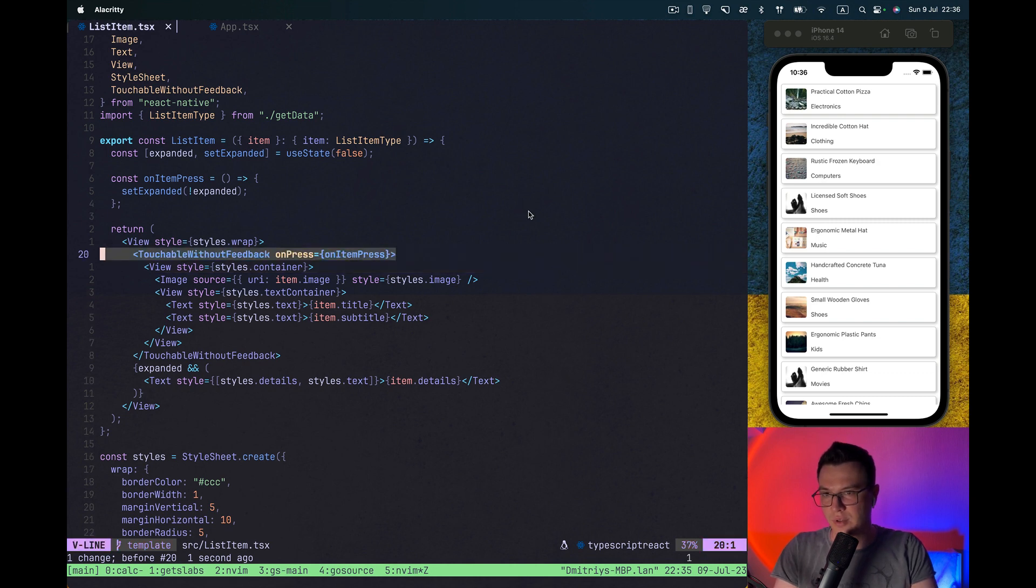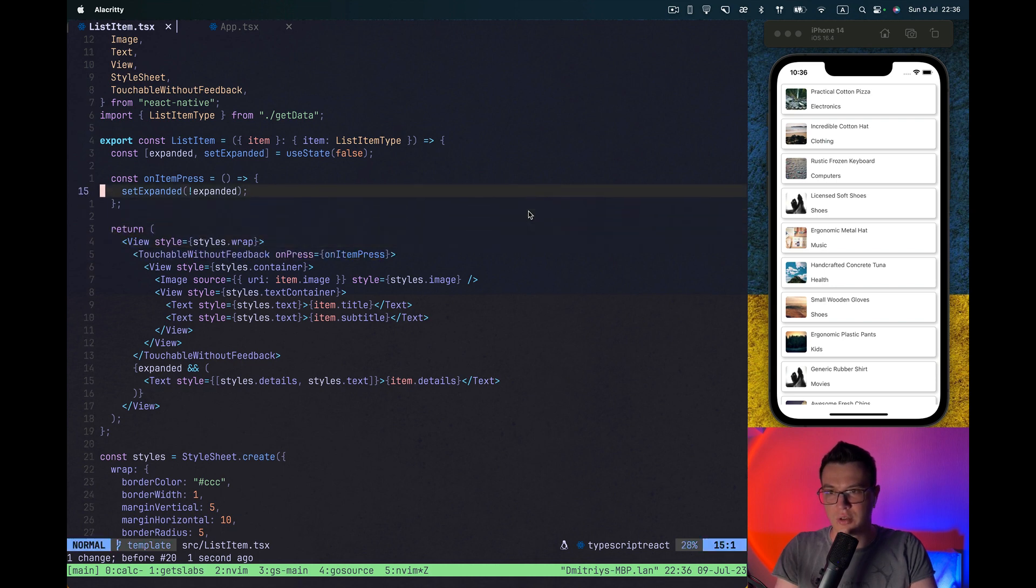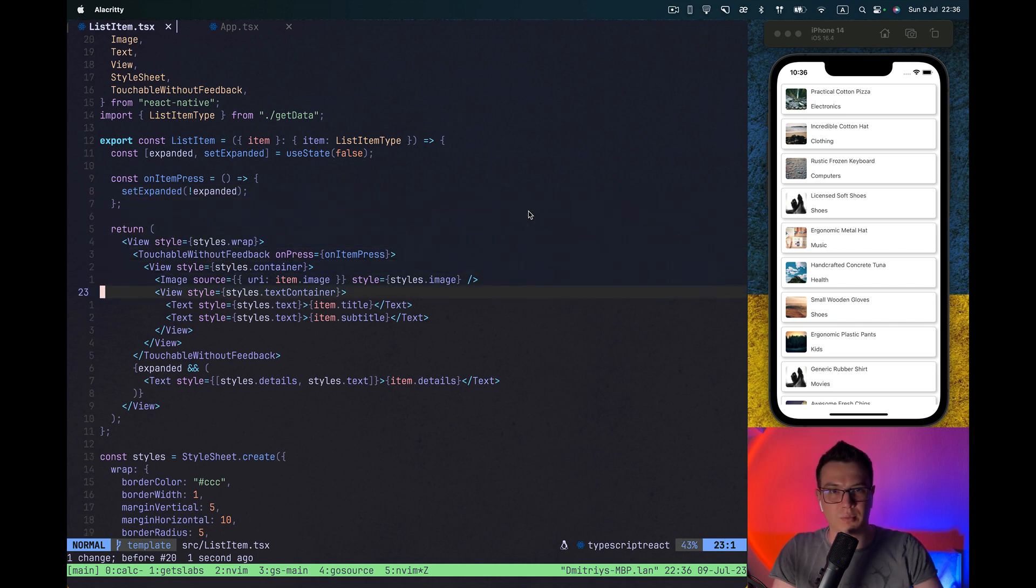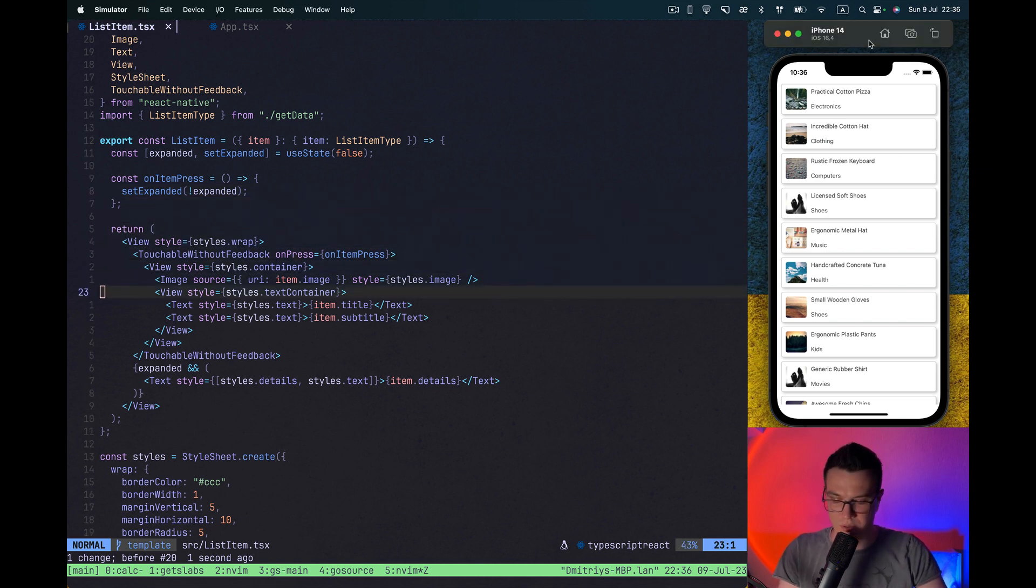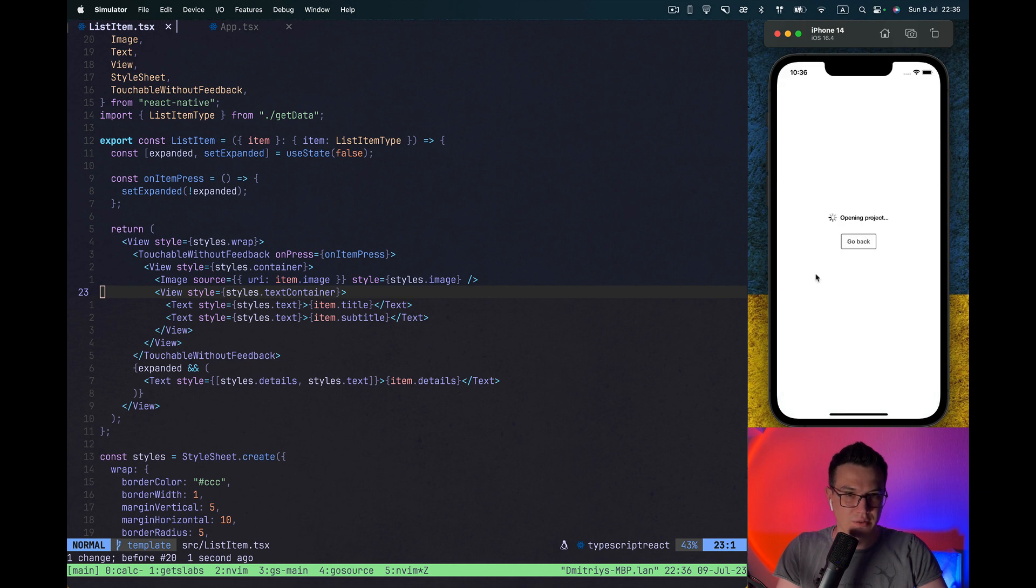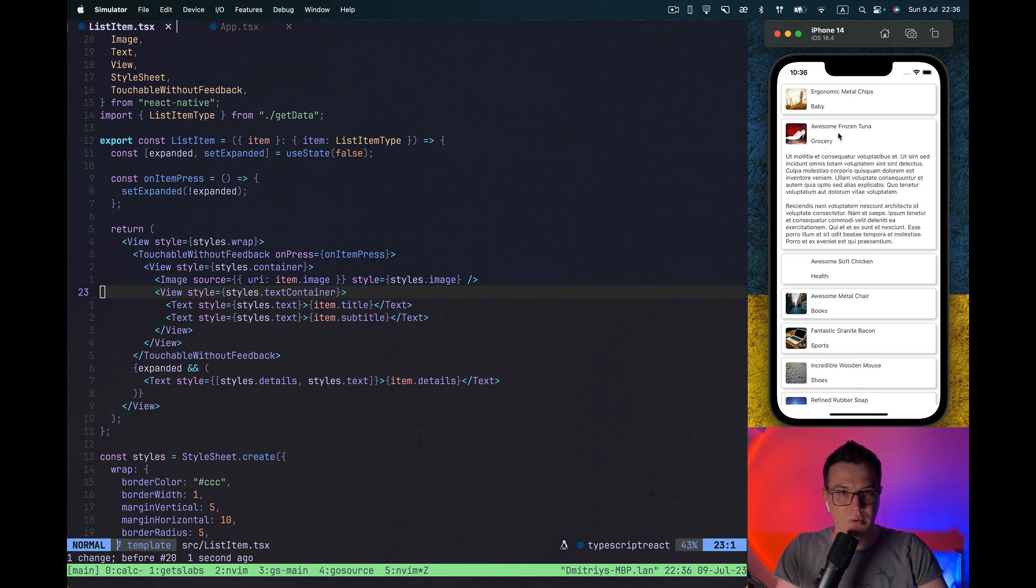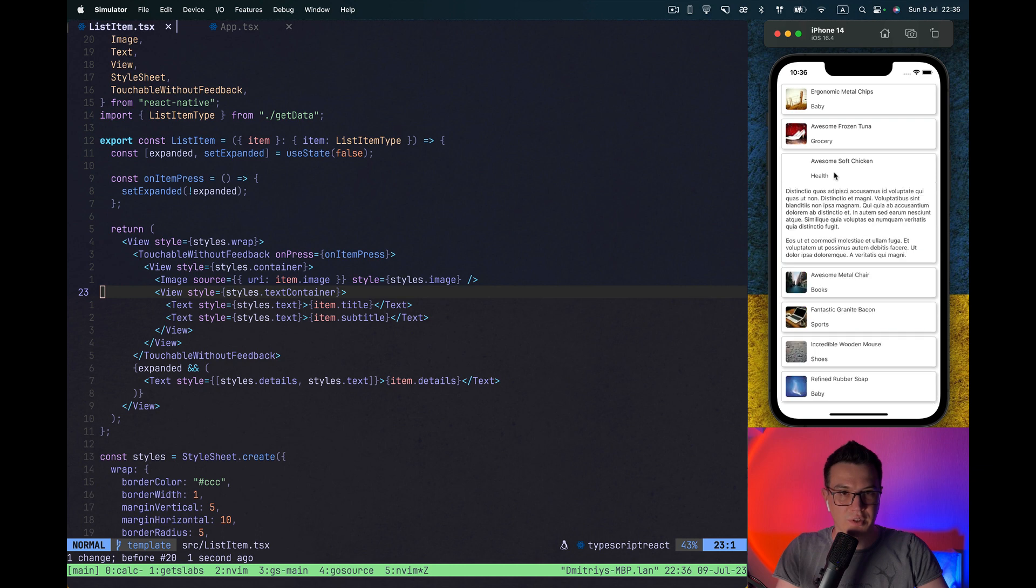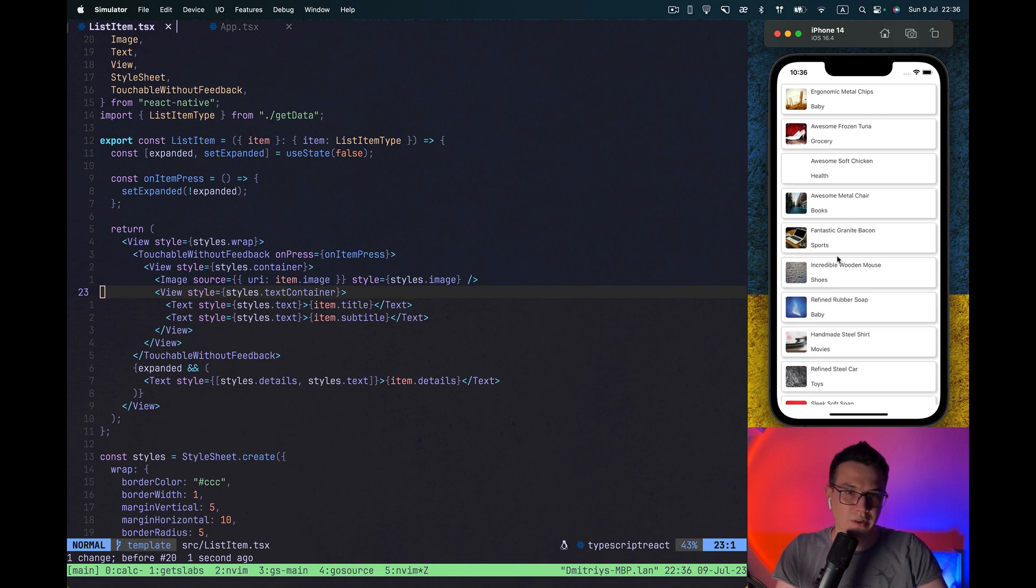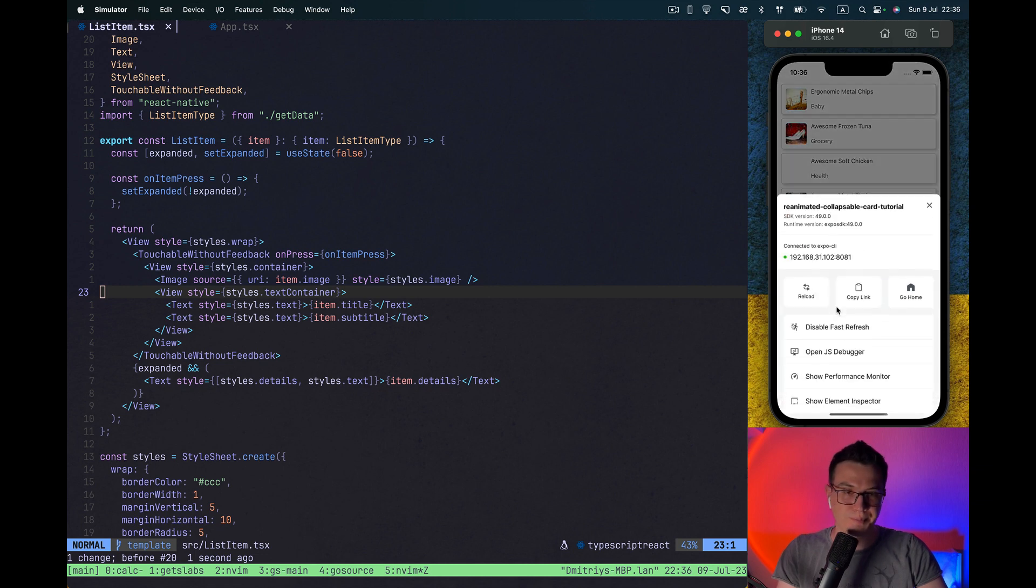So we have touchable without feedback, and on press we change the expanded boolean flag. Let's reload it. When we press on it, our description shows or hides depending on the flag.